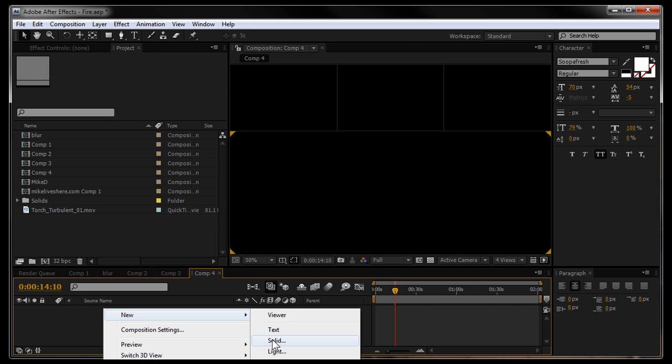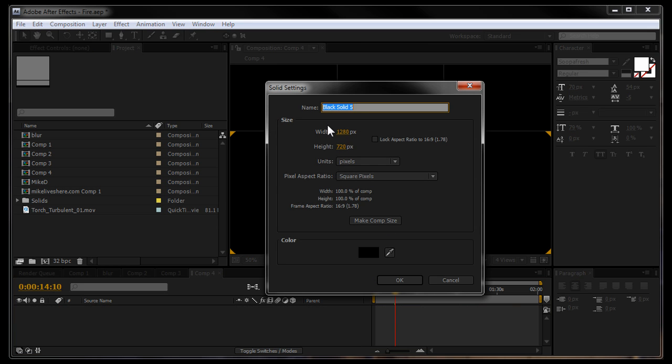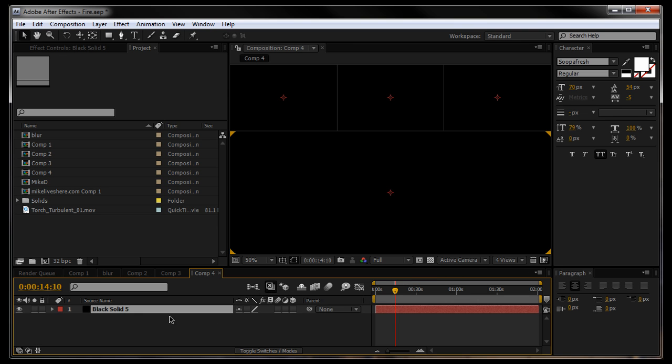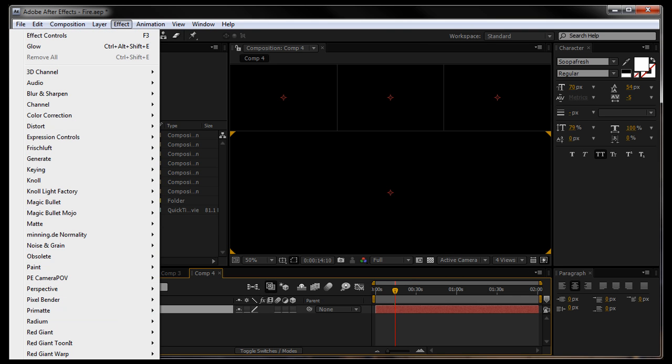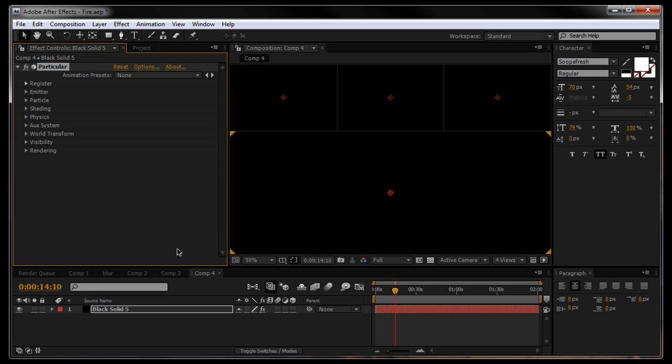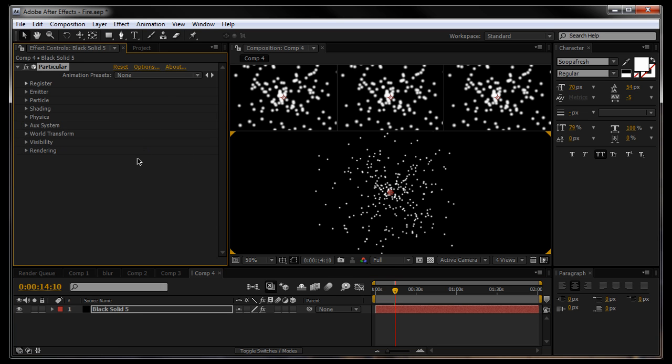Make a new solid, 1280x720 and to it apply Trapcode Particular. I'm using version 2.